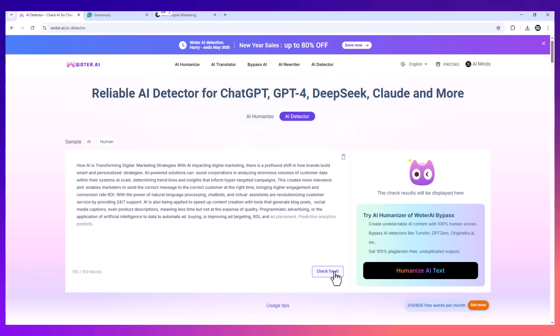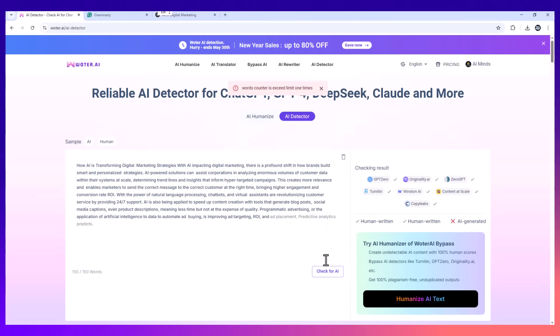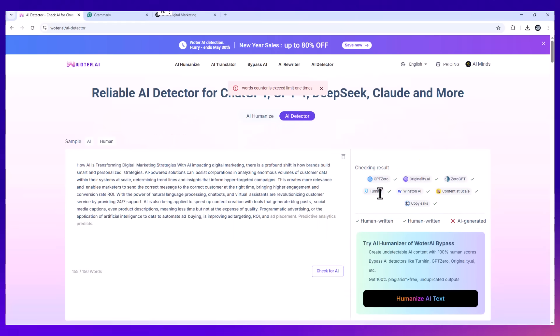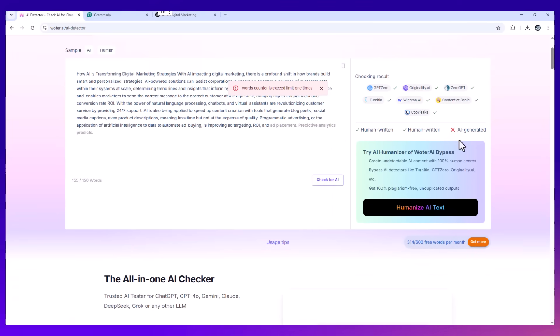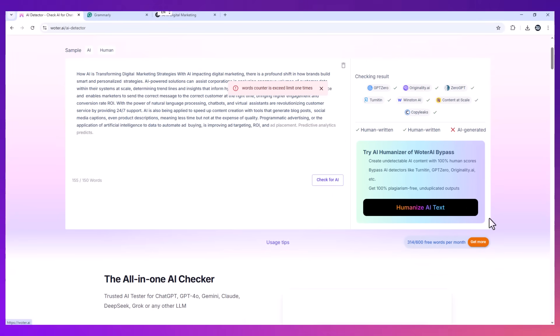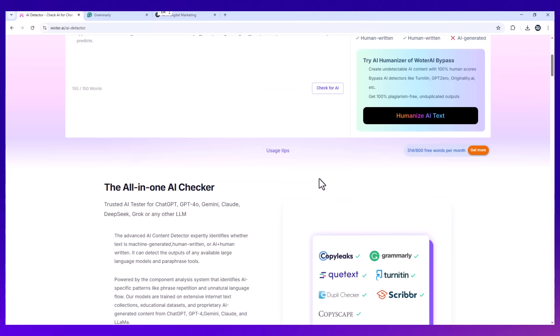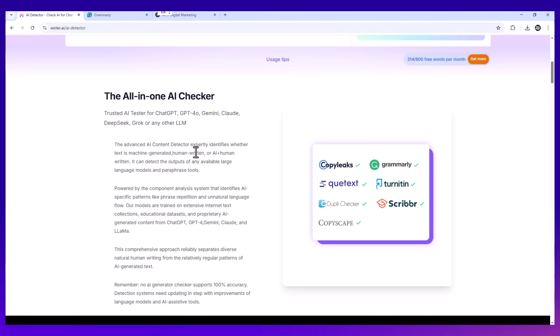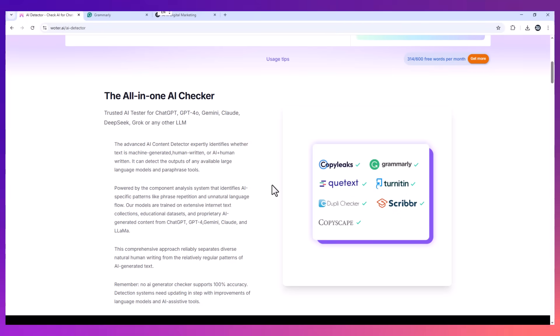So now whenever I write with AI, whether it's an article, a client email, or even a school assignment, I always run it through Wotr.ai before sending it off. I don't stress about AI detection tools anymore, and neither should you.